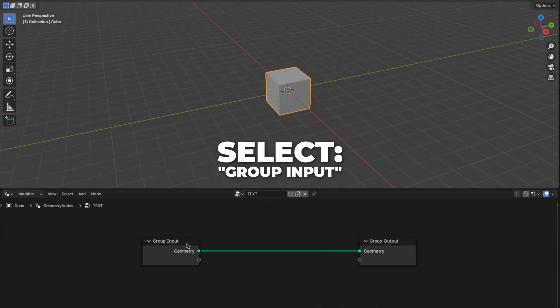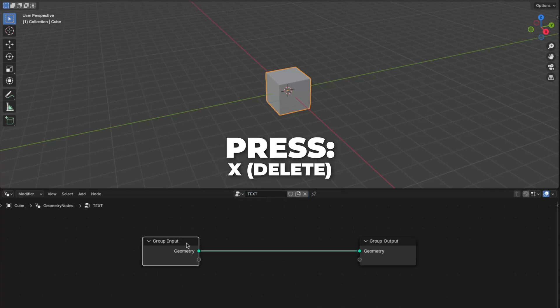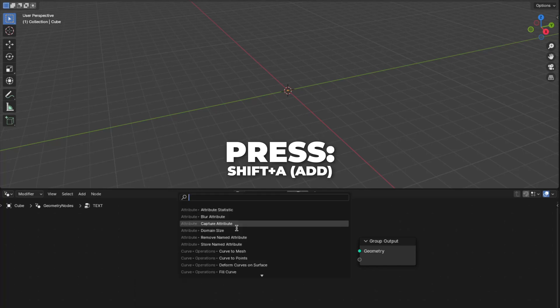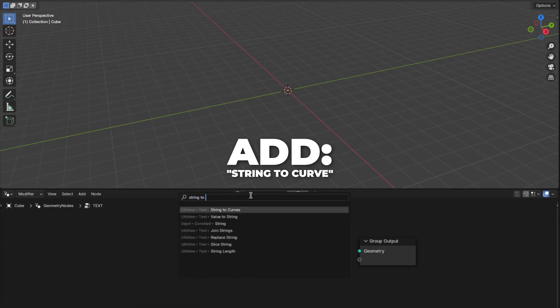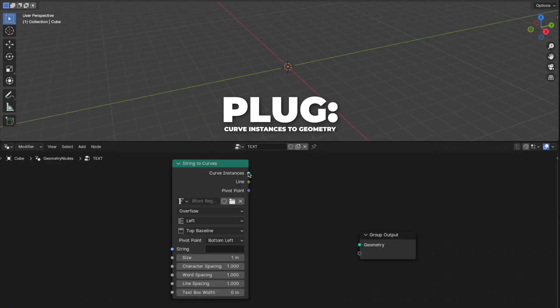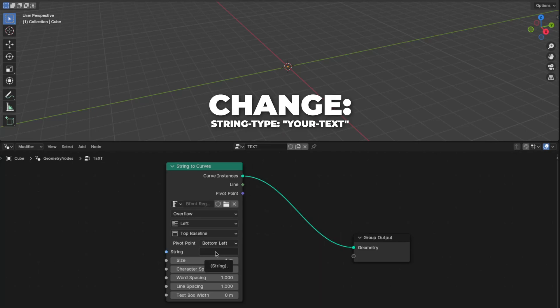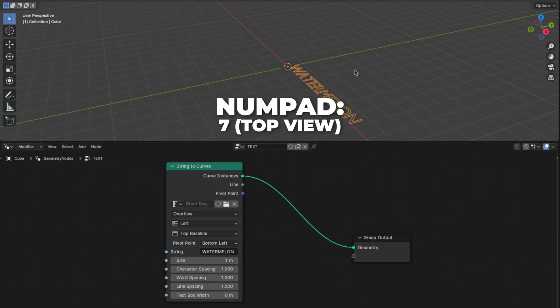Select the Group Input and press X to delete it, because we don't need it. Then press Shift plus A to add a String to Curve. Plug the Curve Instances to Geometry, and on the string box, type in what text you want.